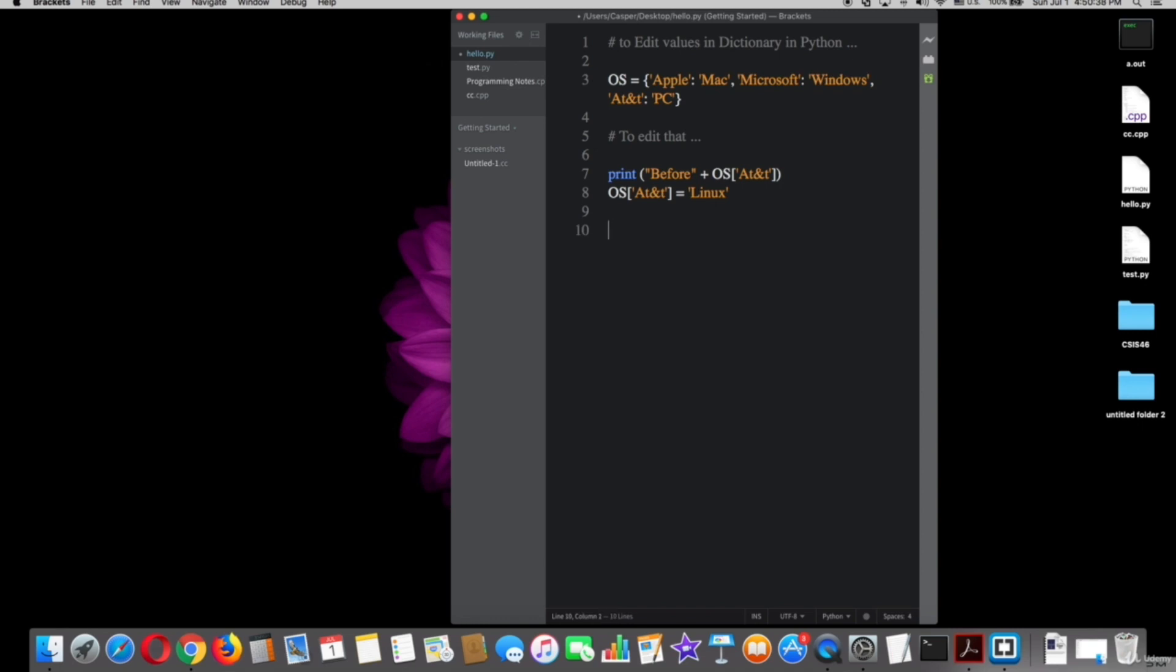Now I will print after changing. To see that in terminal, print string marks now is space plus OS square brackets quotation marks AT&T. So I will print the full dictionary OS. See that in terminal right now.